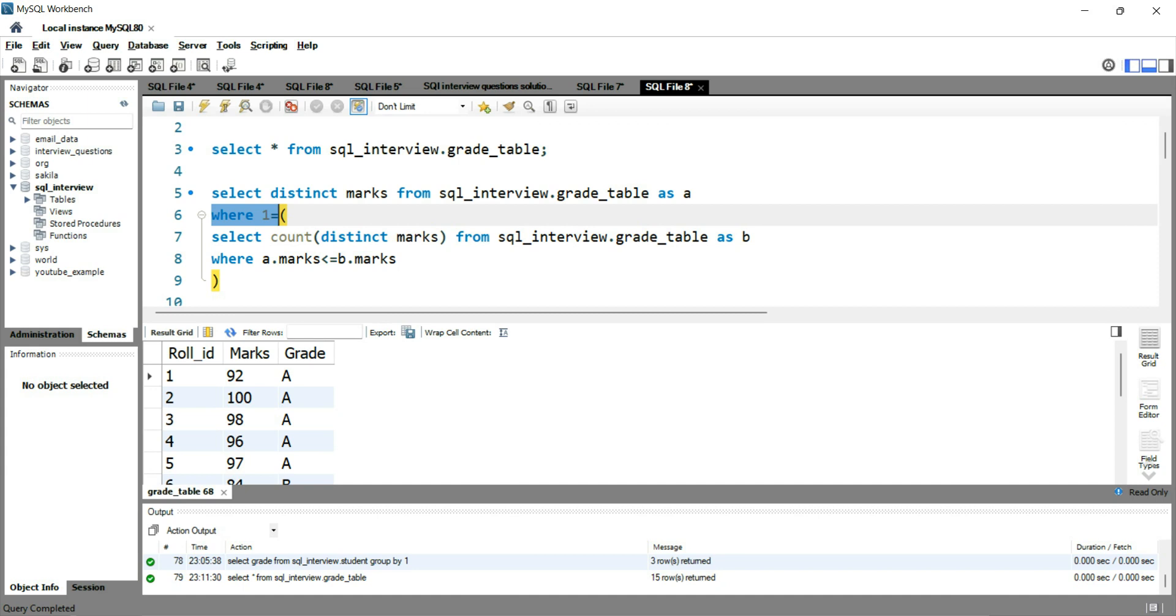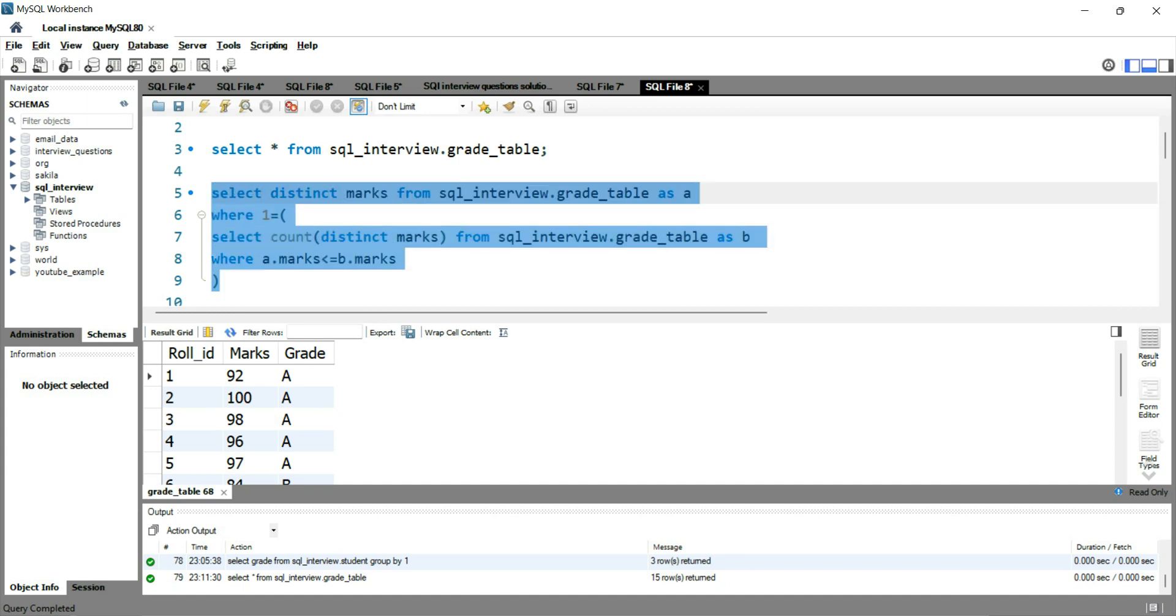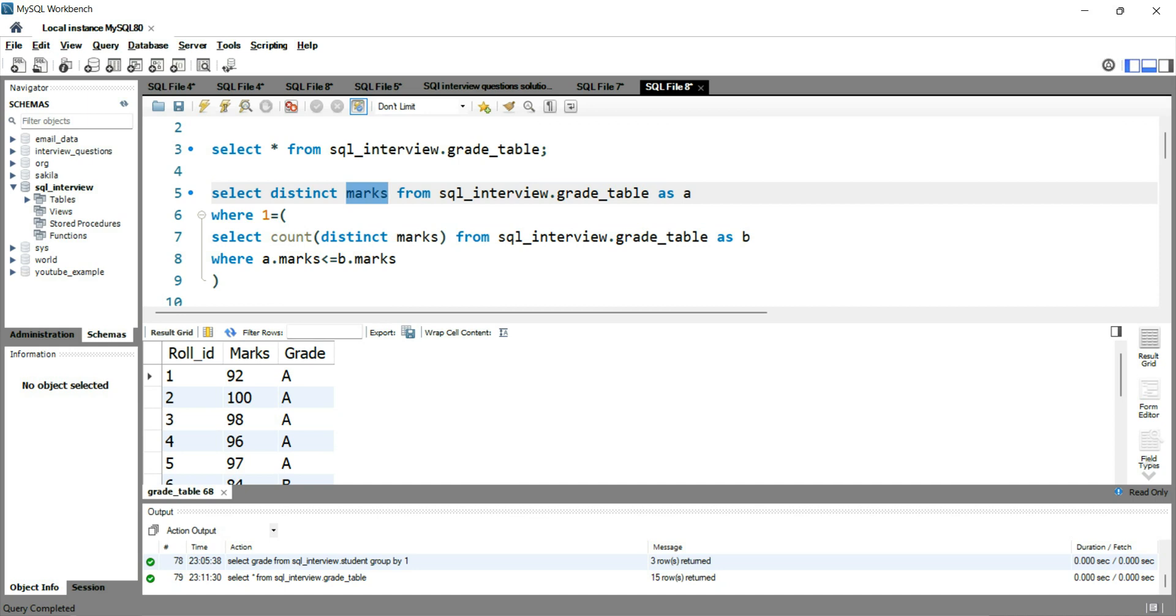So if you put 2 here, this will give you the second highest. So what I'm trying to say here is that this correlated query will give you the highest value of marks without using the max function.